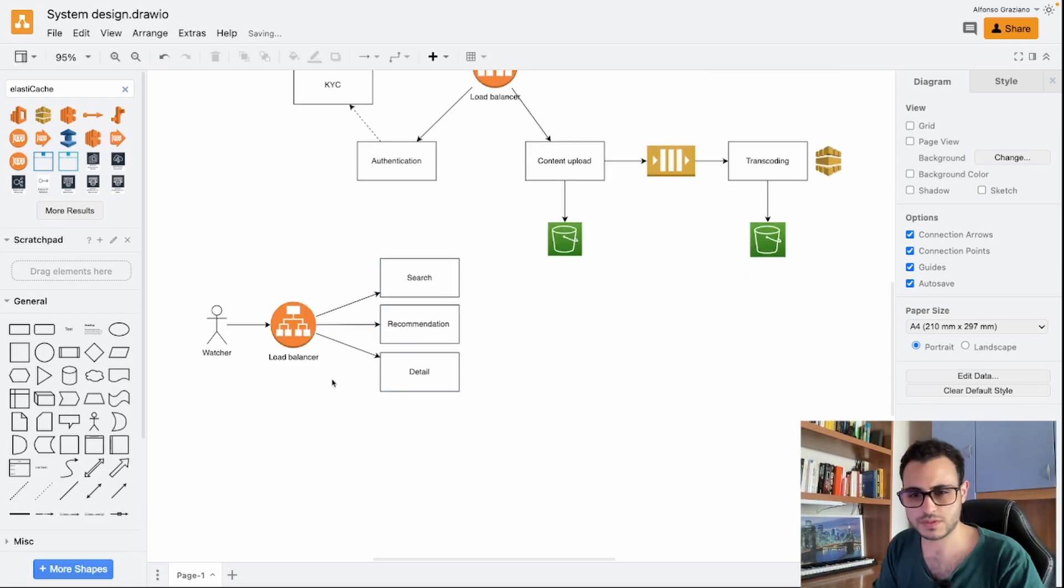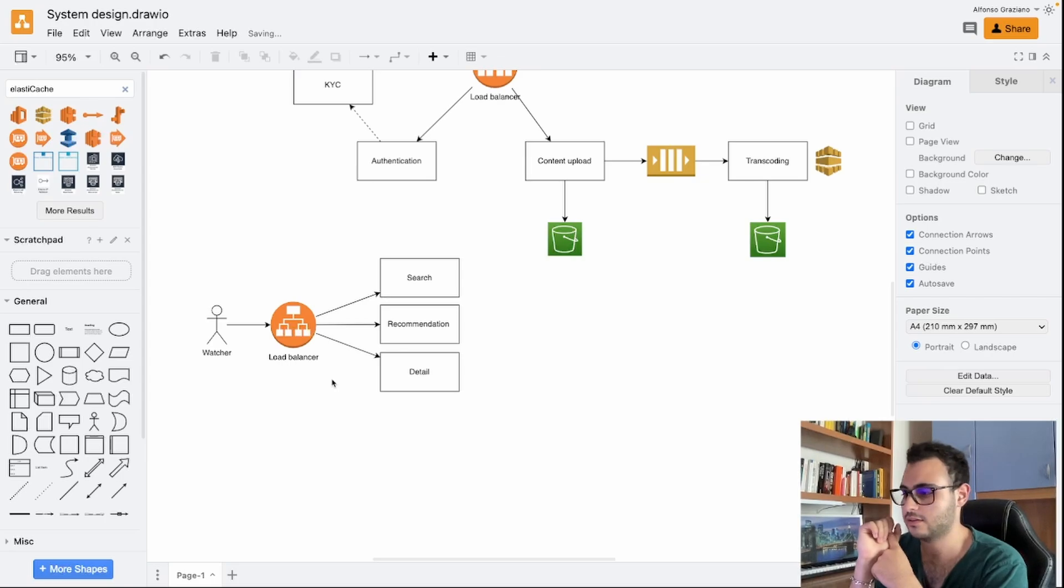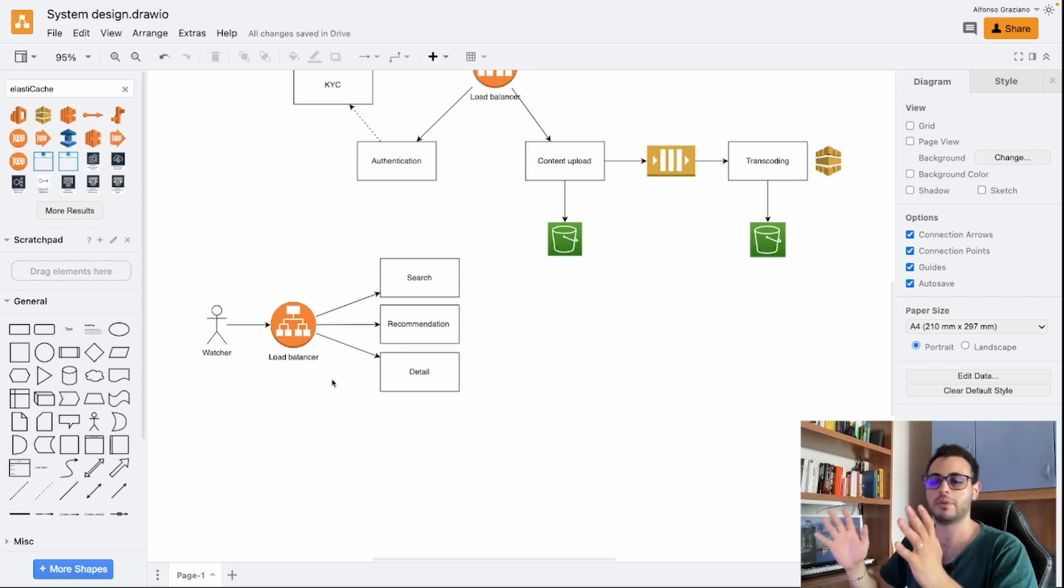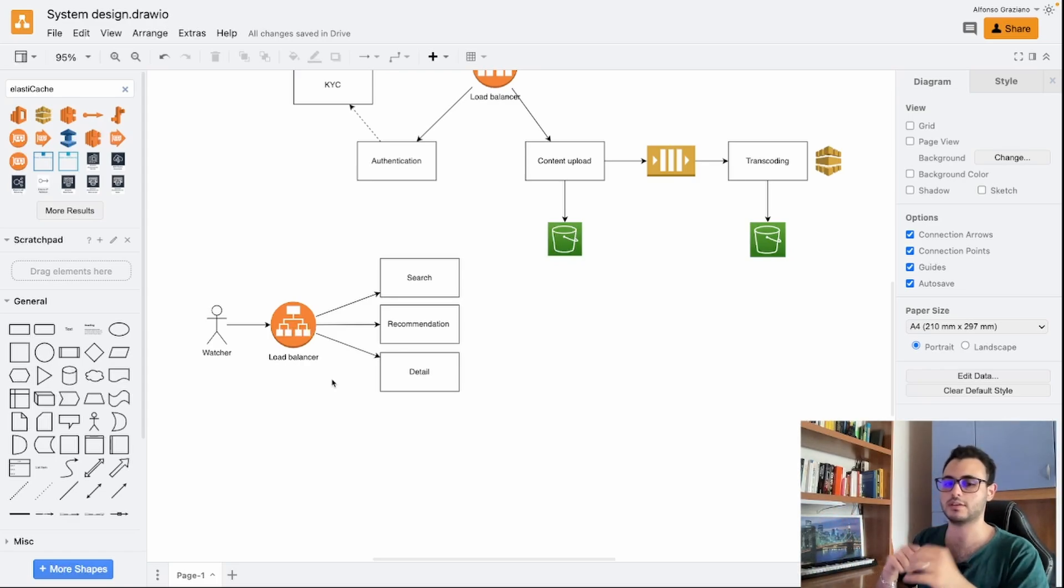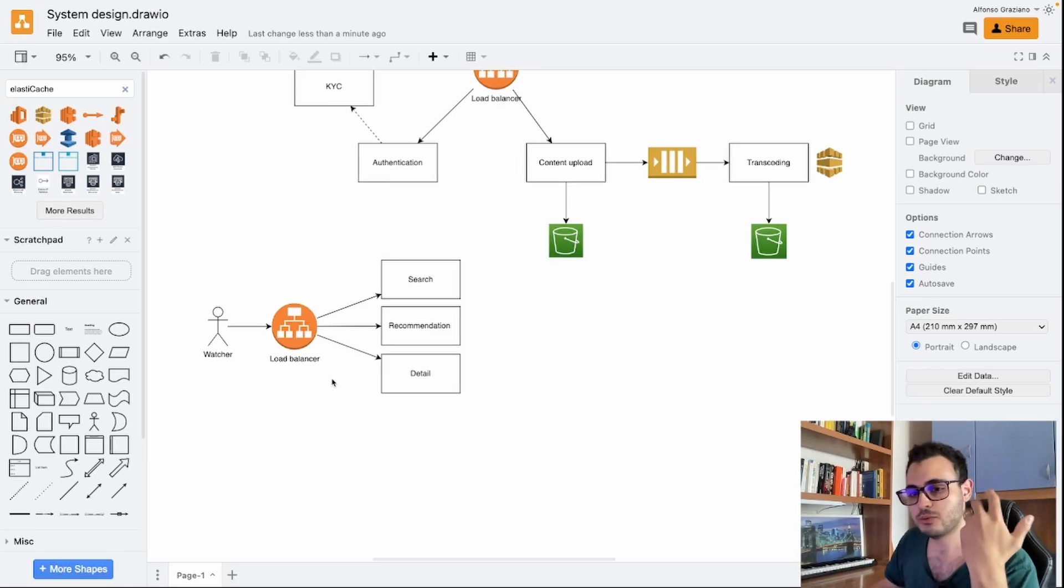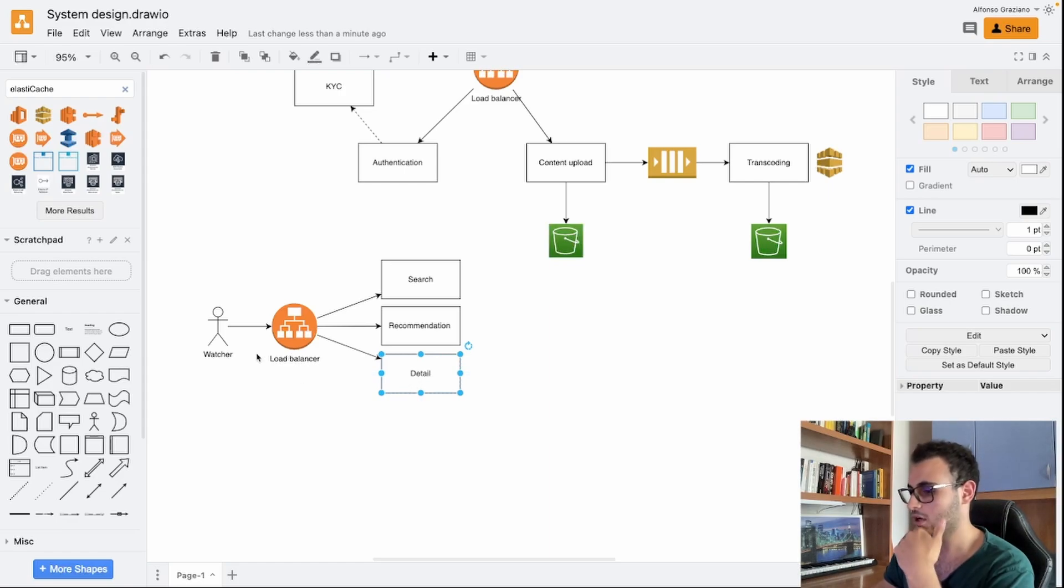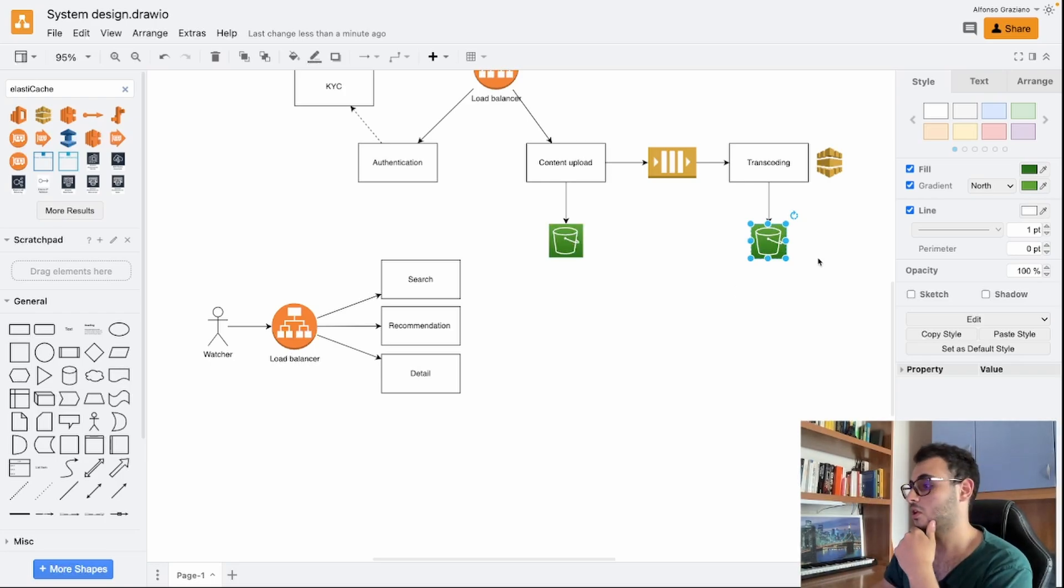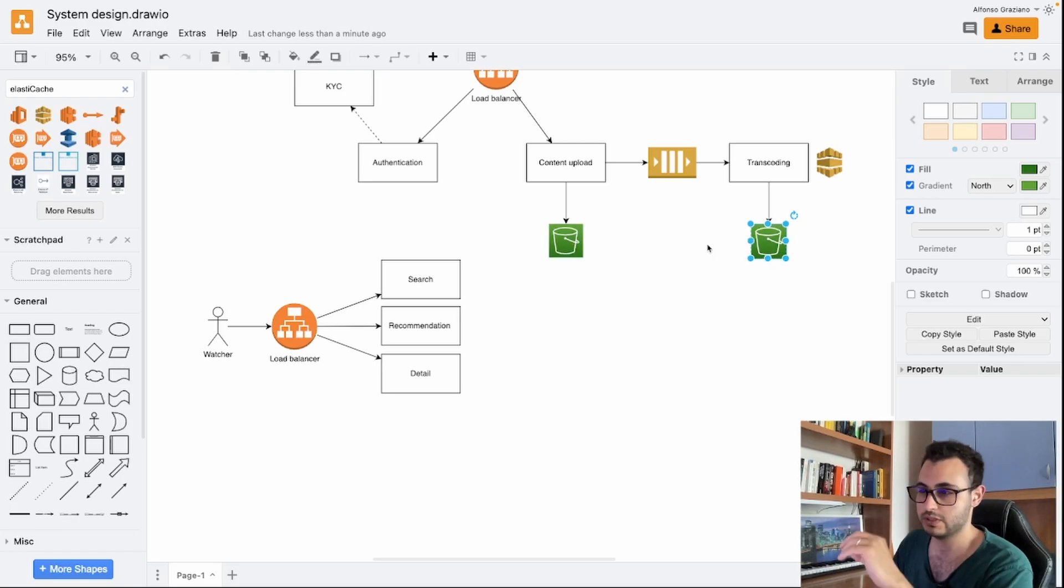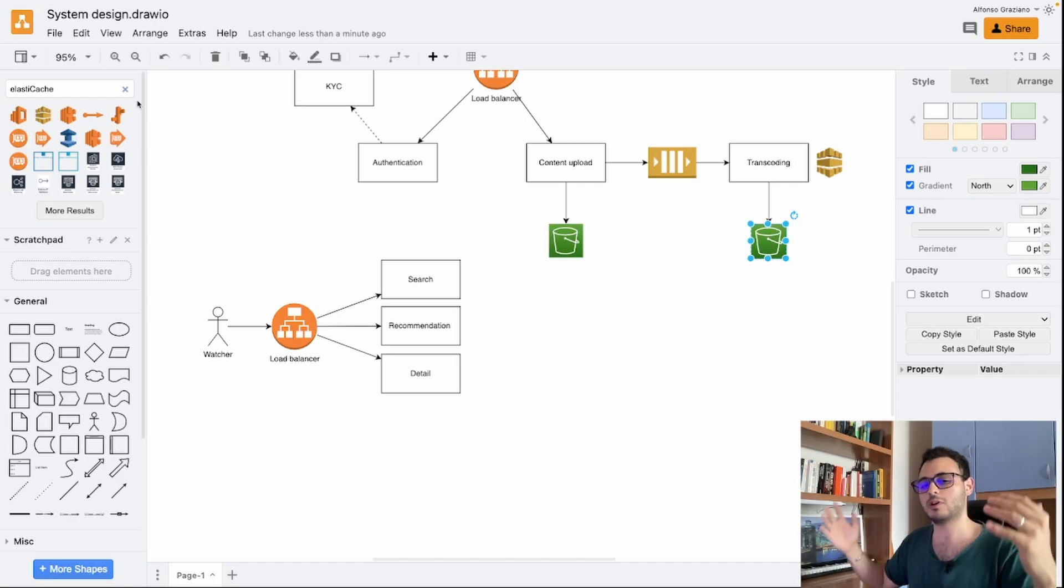We don't know if they are using a monolith or microservices under the hood. This is just a logical split. Even if they have just one application server with everything inside, this is more or less from a logical point of view how things are divided. Now you may be thinking, well, I have the video, I have the information about the details of the video, what can I do? I can just go inside this bucket and I can see everything. For sure that's an option. You can just go to the bucket and generate for example a presigned URL to that specific video.